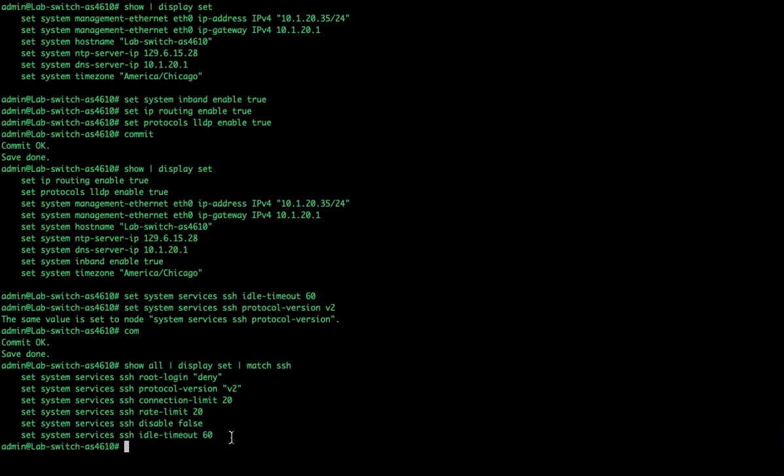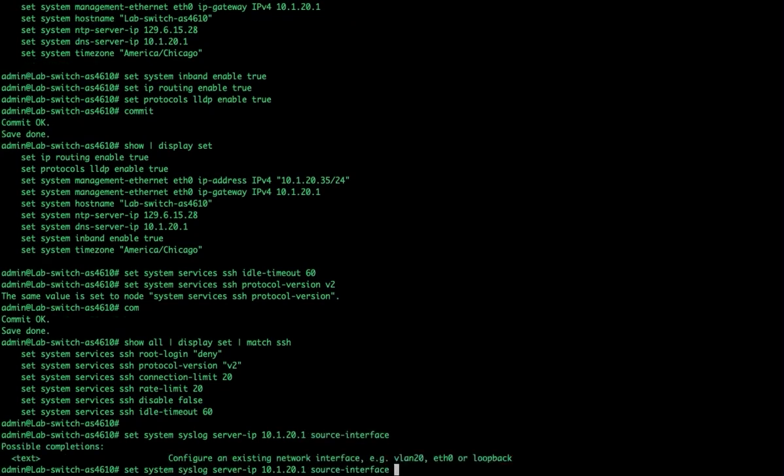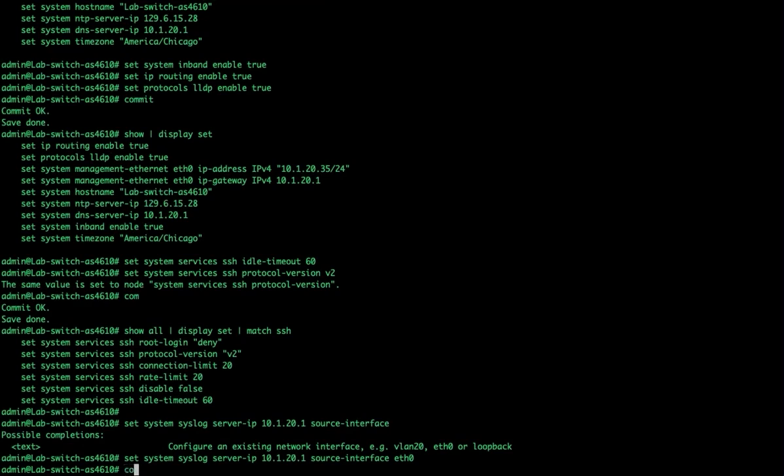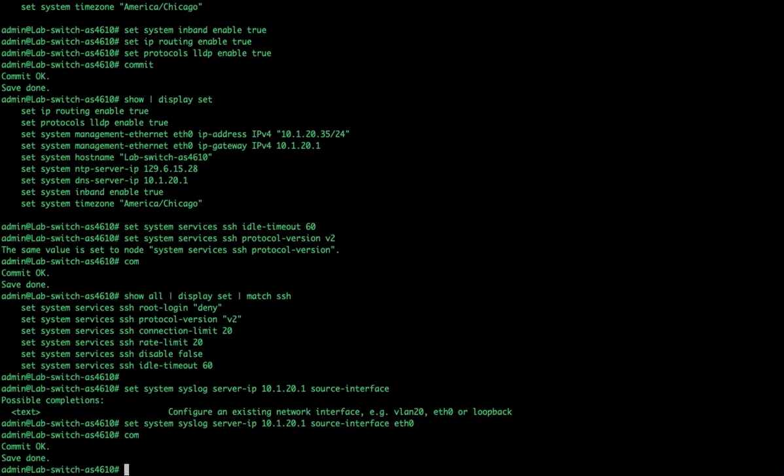One thing that a lot of network administrators like to set is ensuring that any log messages are going to a syslog server. We'll do set system syslog server IP 10.1.20.1 and we could specify a source interface. Right now all I have is eth0, so we can set that.